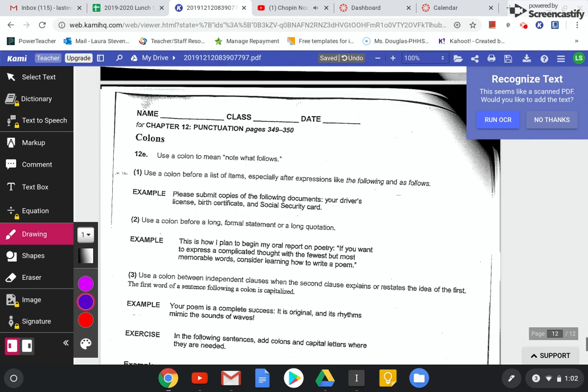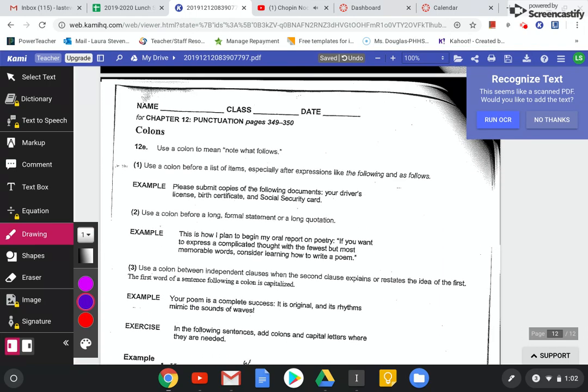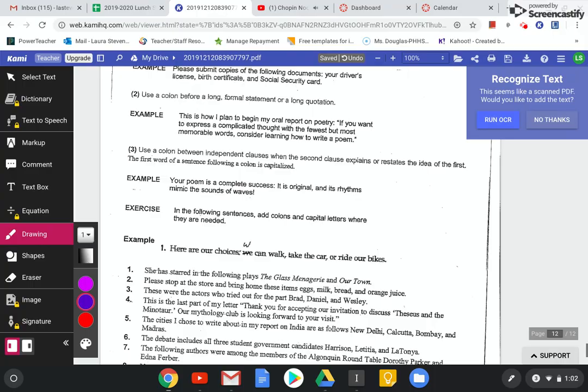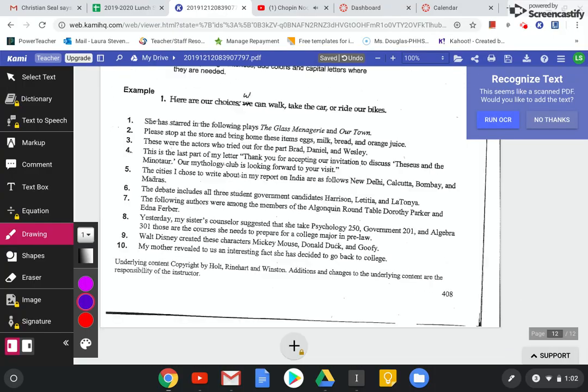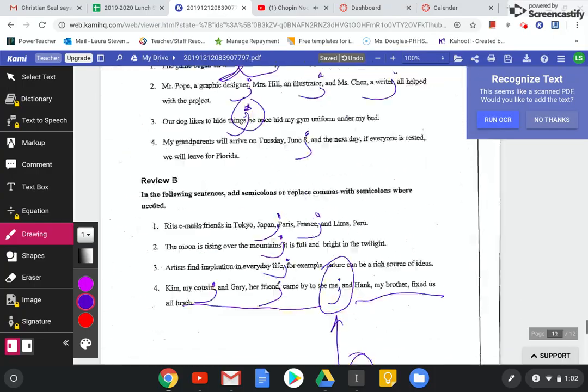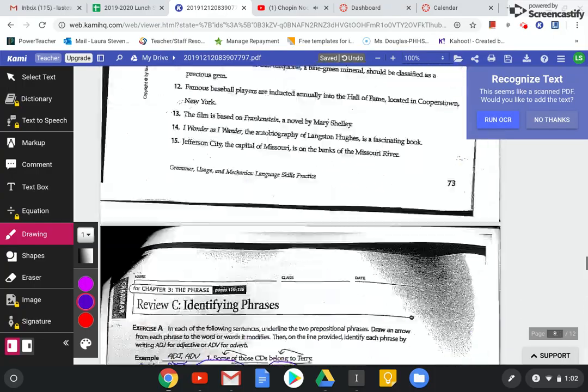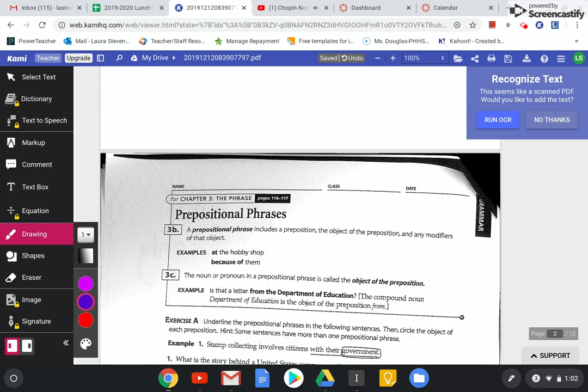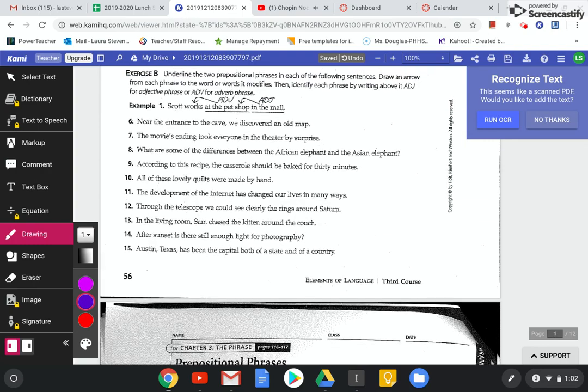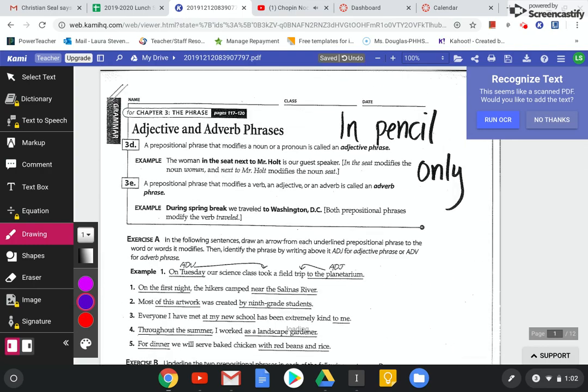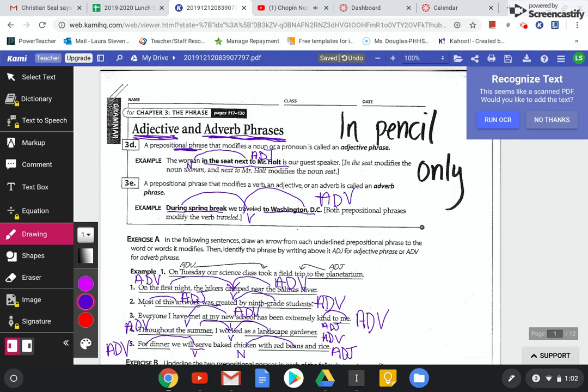I know I already did this worksheet. So if I accidentally put this in your packet twice, I'm so sorry. Okay. Well, that was fun.